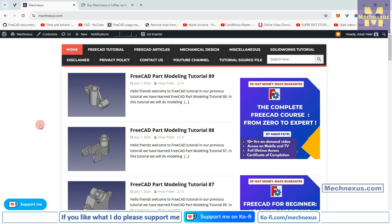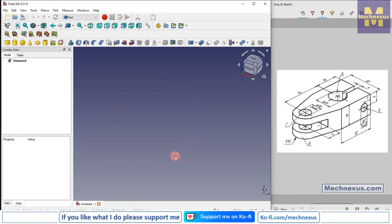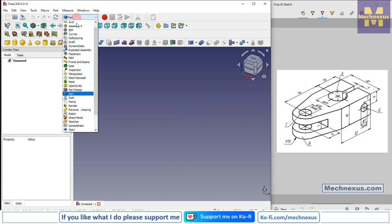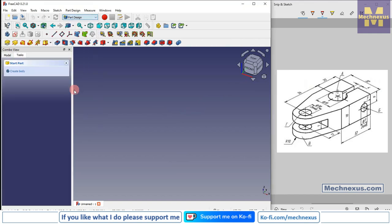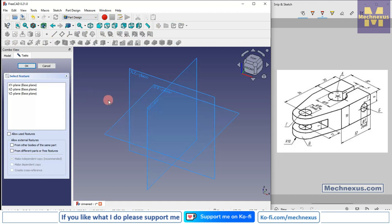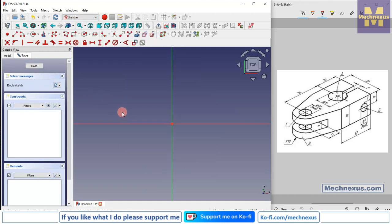Let's come back to our tutorial. Here I have created a new file. The first thing I will do is switch to the Part Design workbench, create a body, then create a sketch. We will select the top plane.